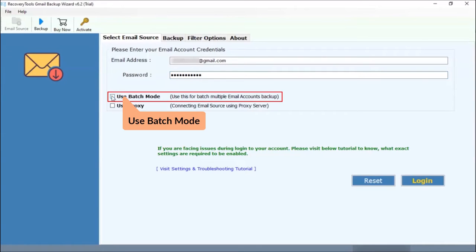Enable the batch mode if you want to download multiple Gmail account emails. To use this option, user needs to upload a CSV file with respective account credentials.